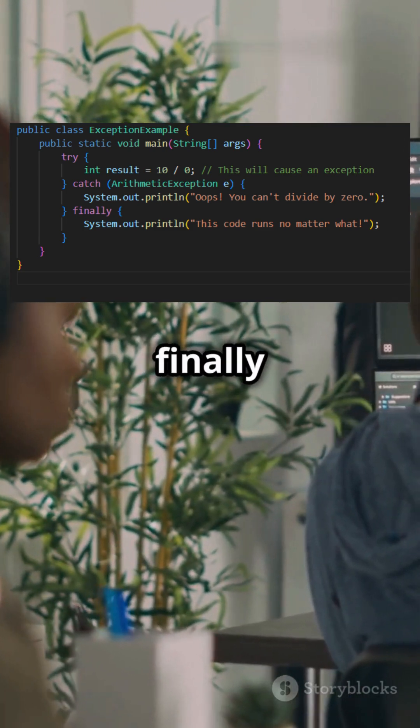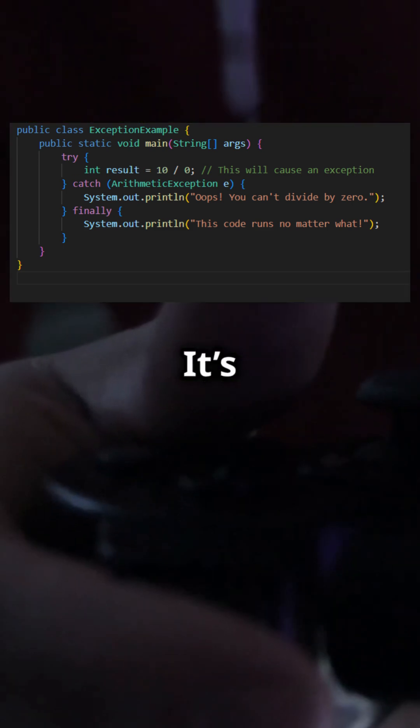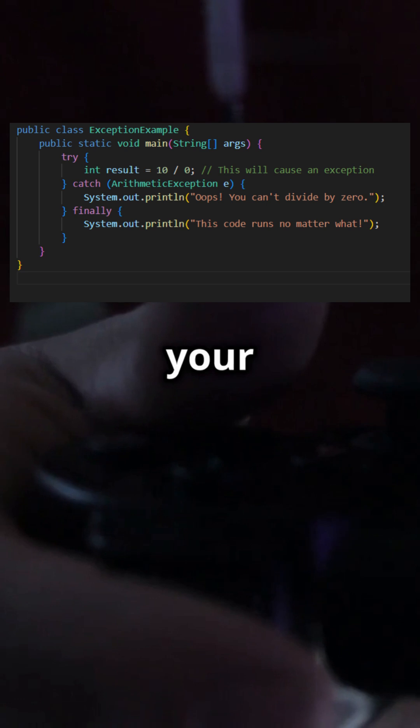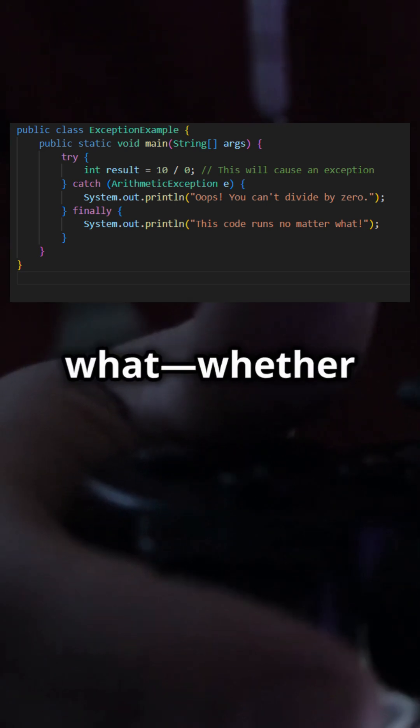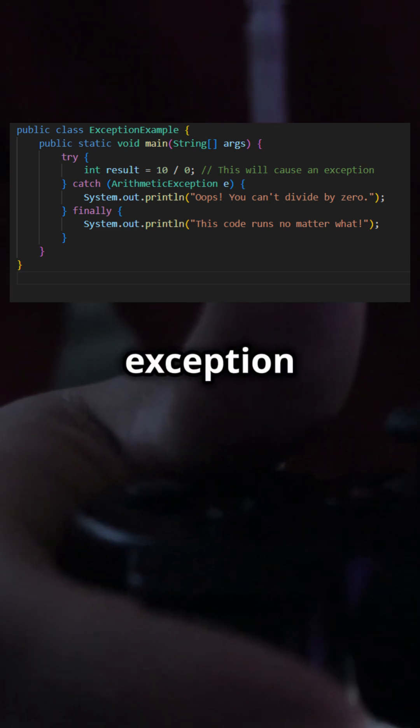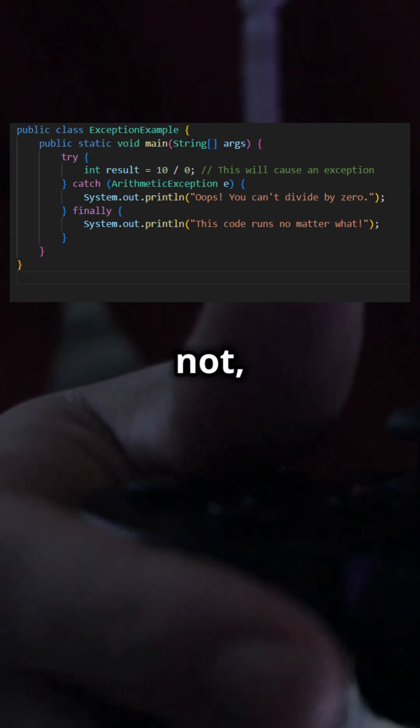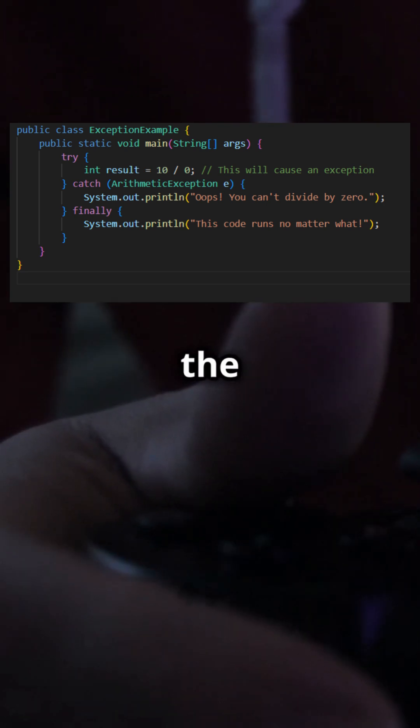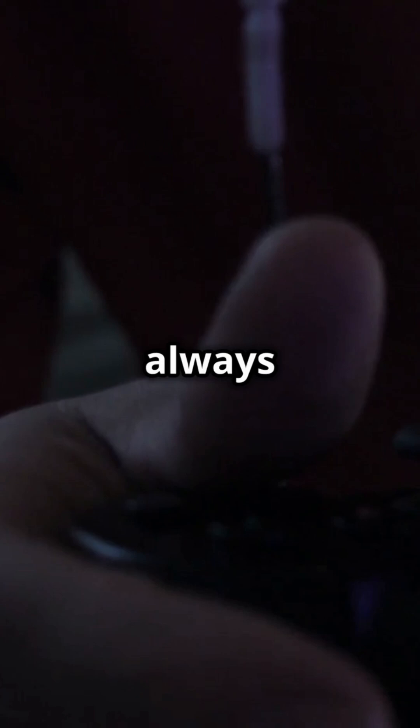And don't forget the finally block. It's like the game saving your progress no matter what. Whether an exception occurs or not, the code inside the finally block will always execute.